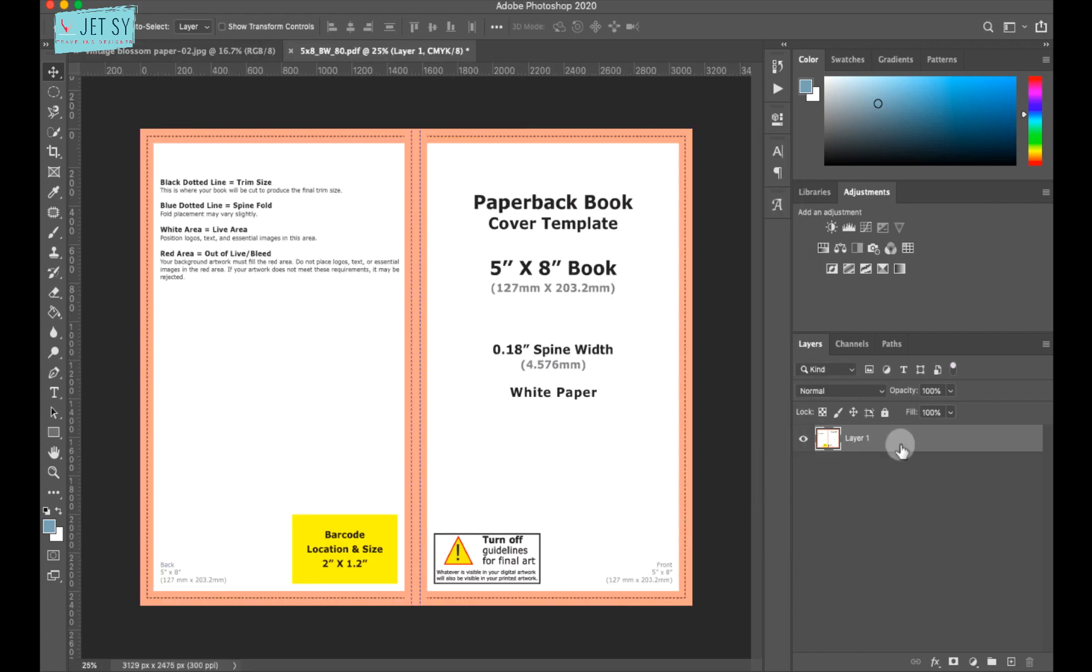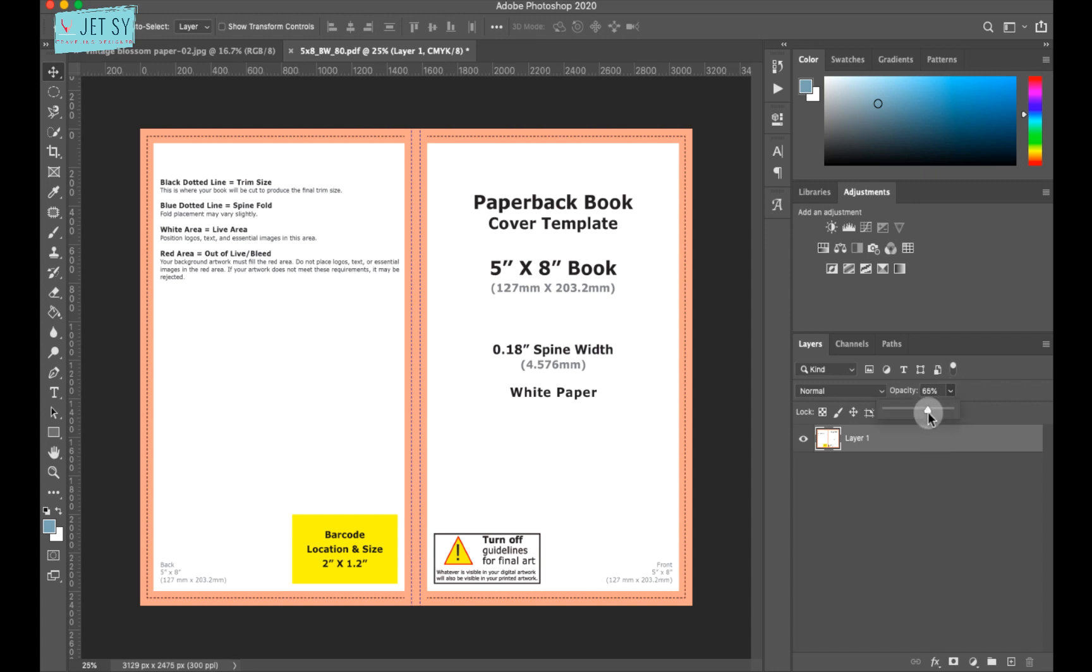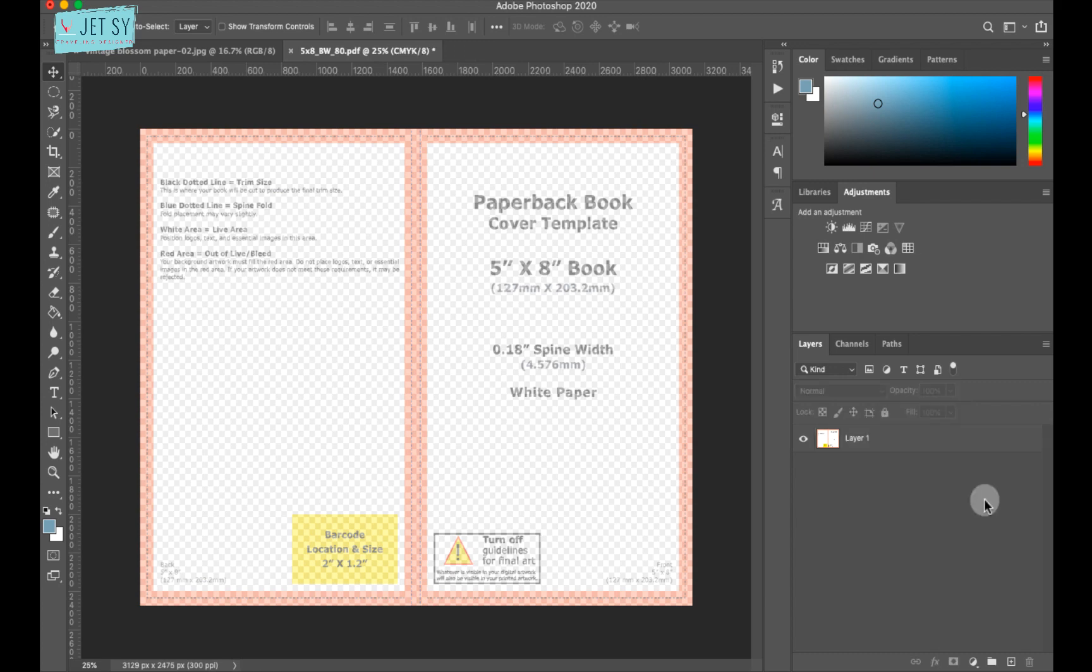Now we need to lower the opacity of this layer so we can still see the other layers underneath it later. This is just our guide. So just go over to opacity and just lower it for a bit. Maybe this will do.